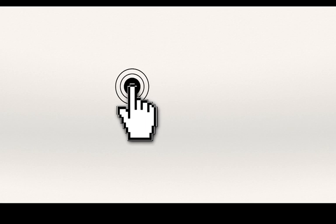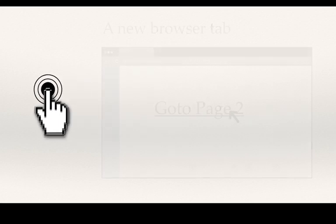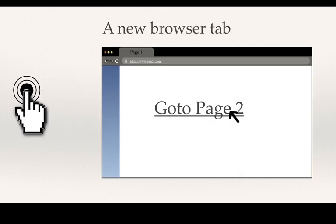Clicking a link is one of the most fundamental interactions on the internet. As a web app developer, you can make that click behave in the following three manners.